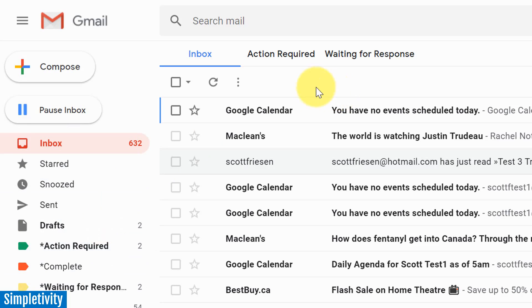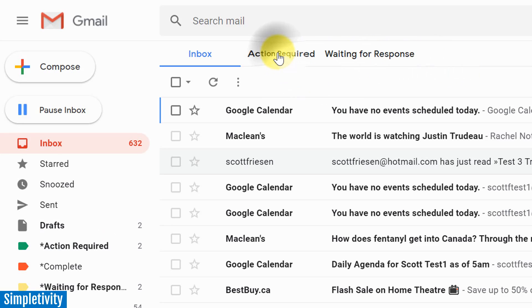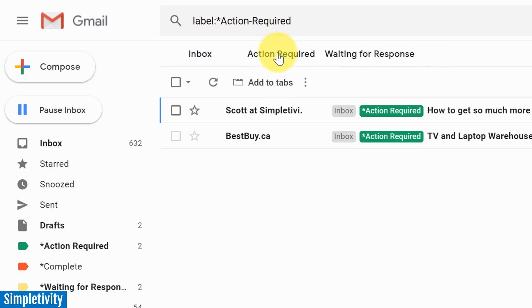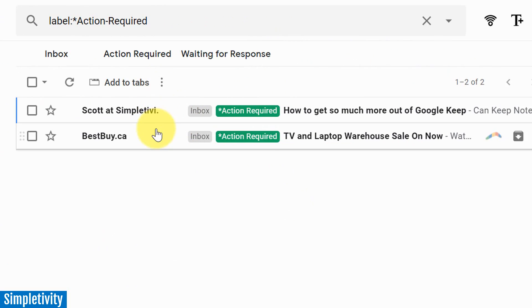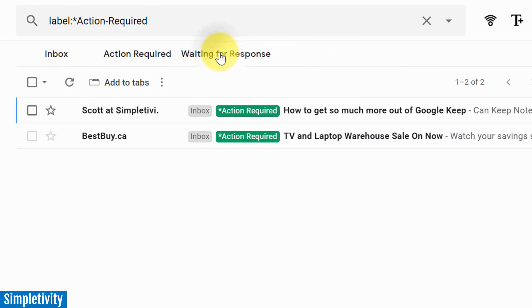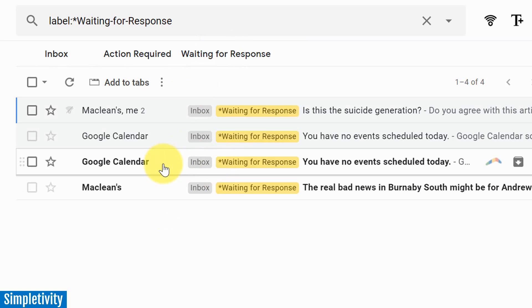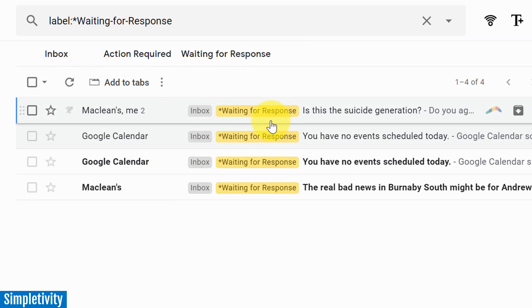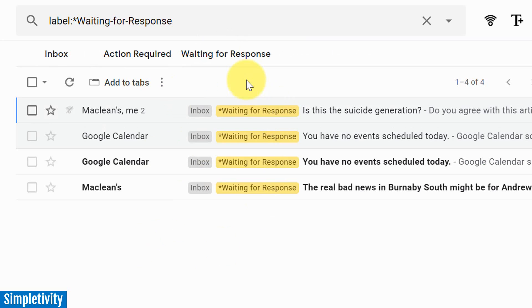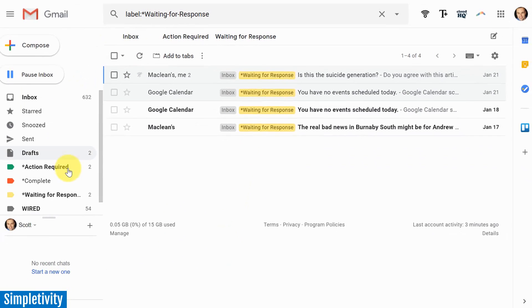Why not have the ones that you use most frequently at your fingertips at the top of the screen? If I select action required, it's immediately going to go to all of those emails. If I want to select waiting for response, it's immediately going to show me any of the emails with that particular label.